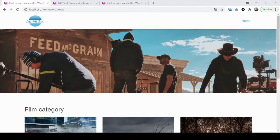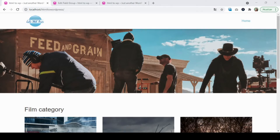Hi there, this is the last part of this tutorial lesson where we're going to create the template to output the film category and the single film. We're going to continue where we stopped last time, so without wasting time, let's begin.